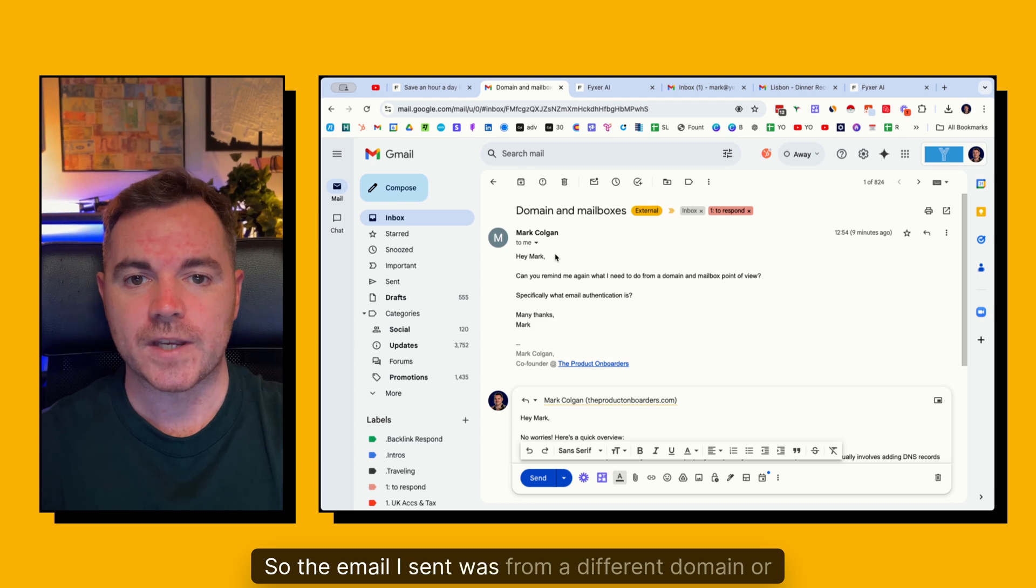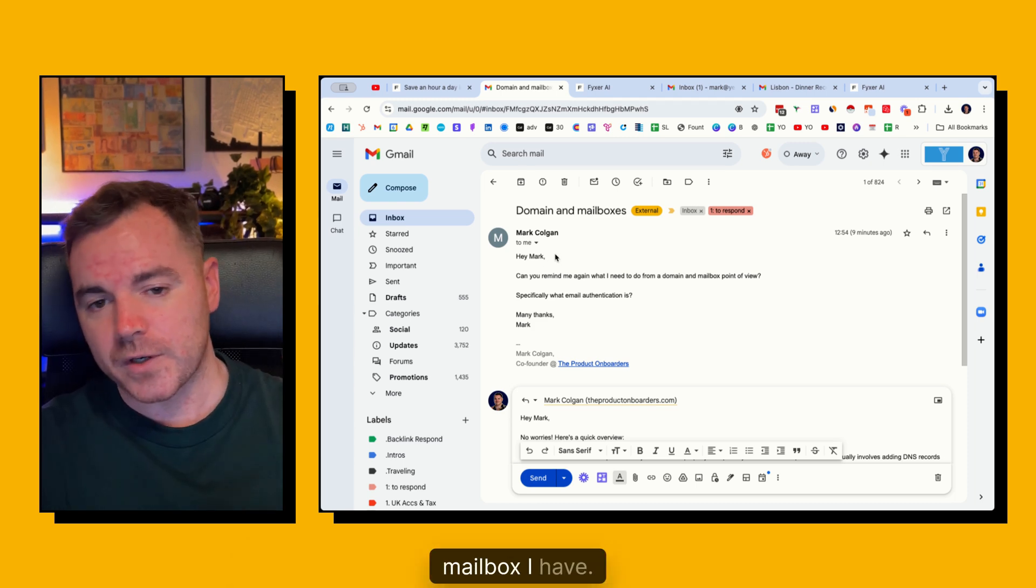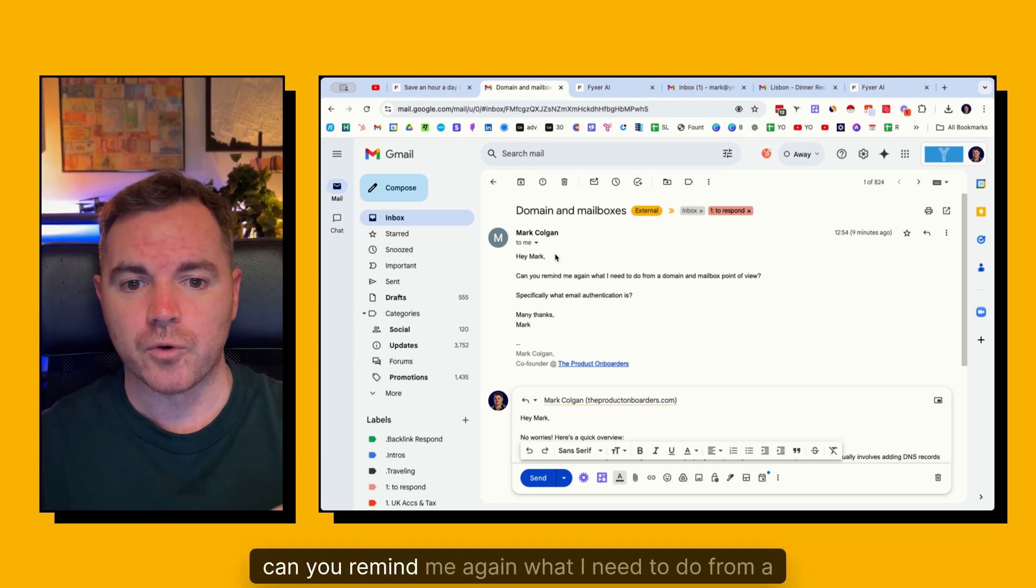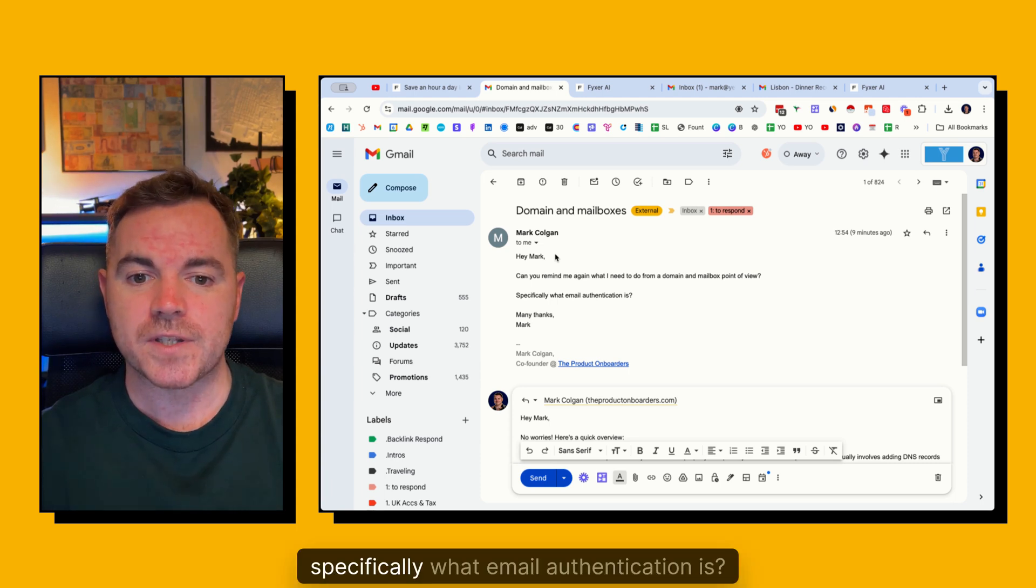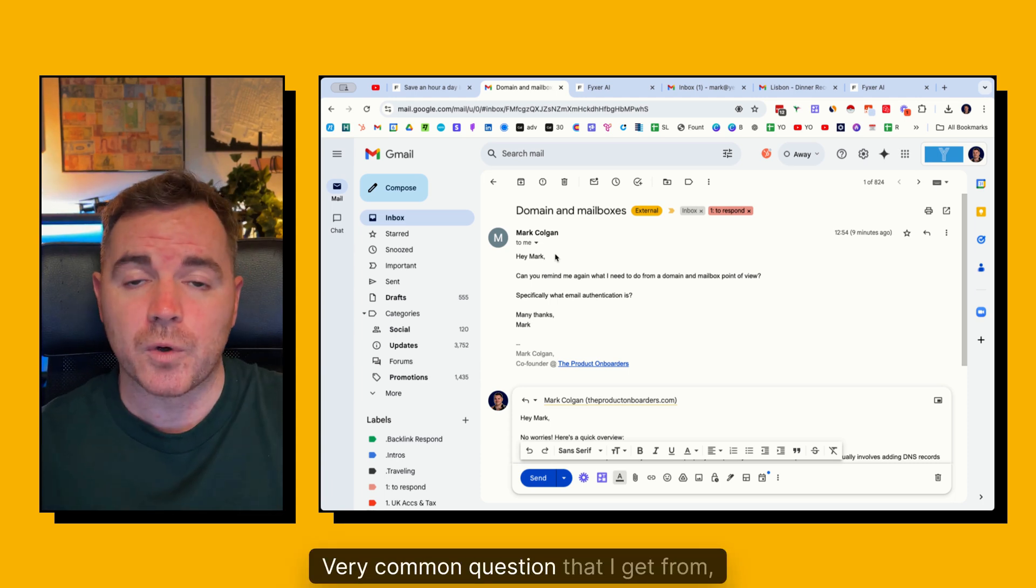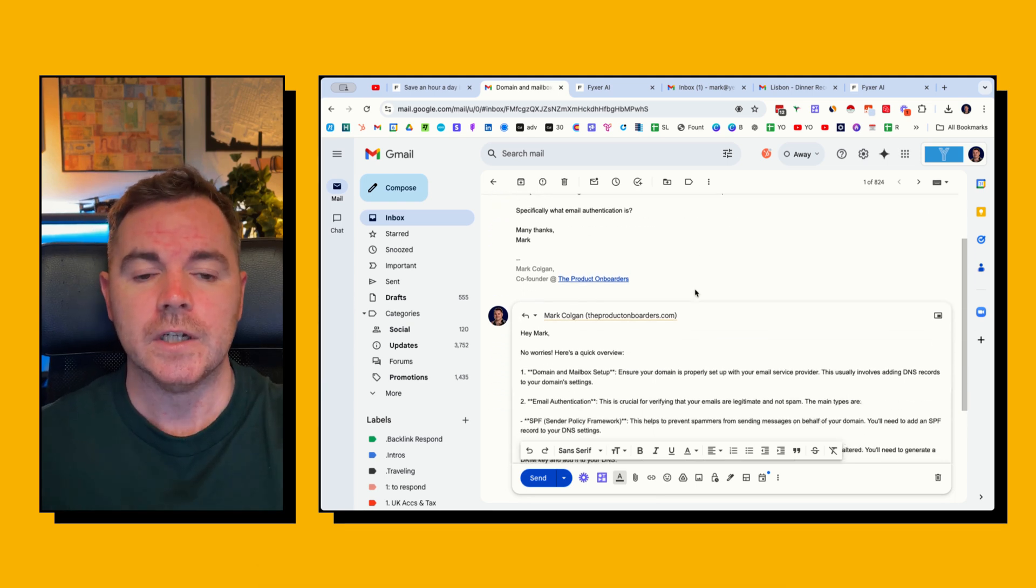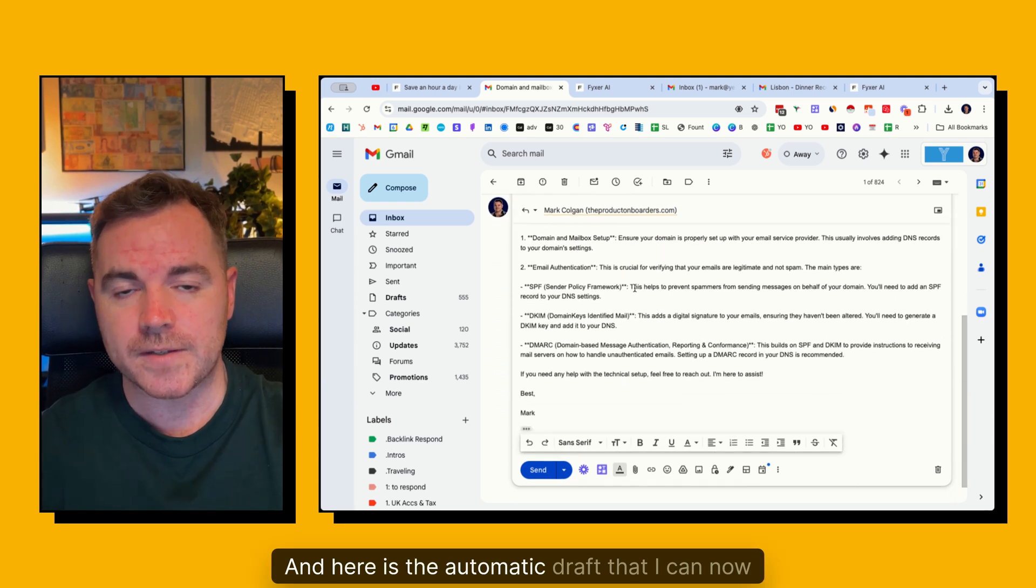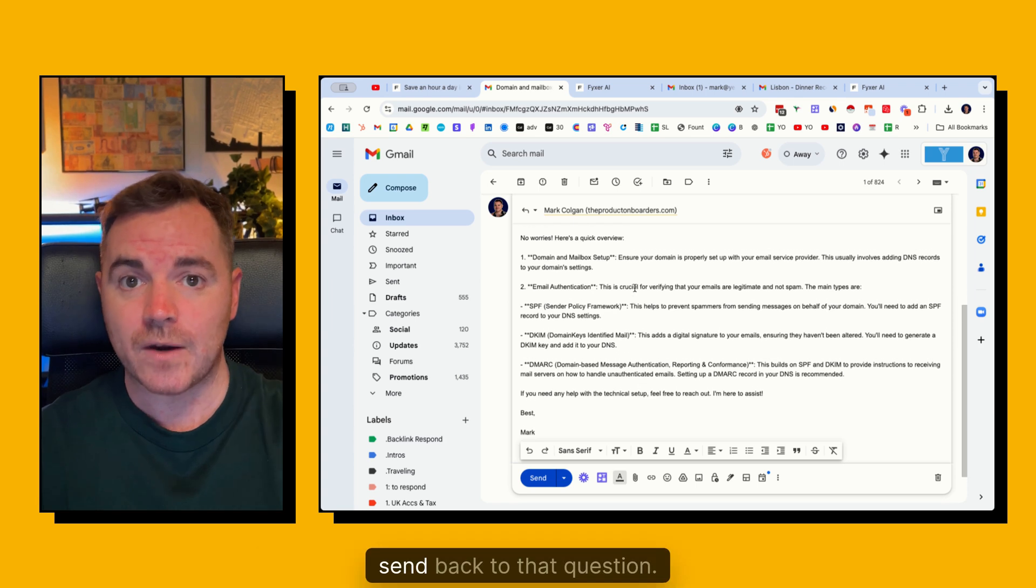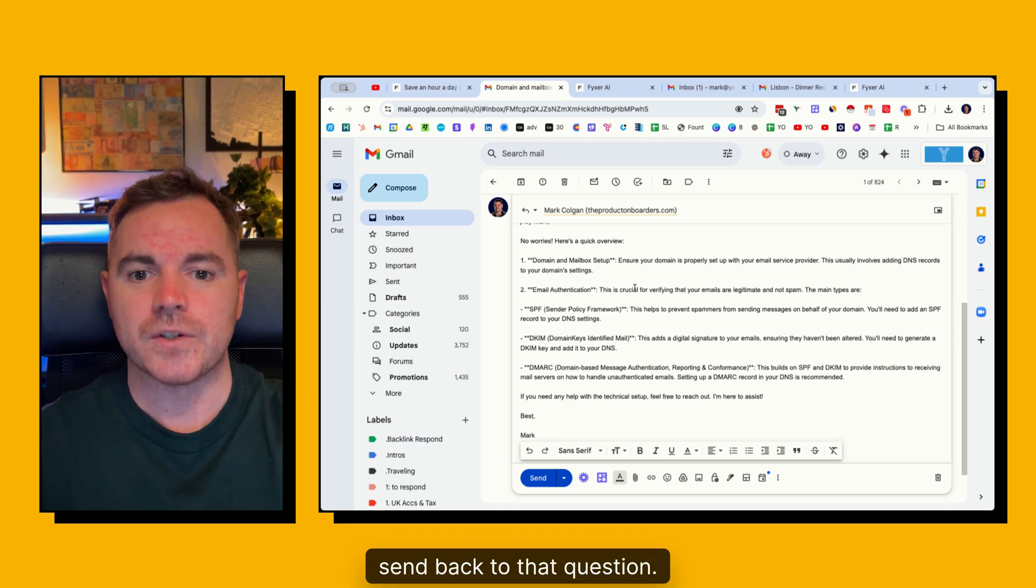I sent an email to myself just to show you this in this video. So the email I sent was from a different domain or mailbox that I have. And I said, hey Mark, can you remind me again what I need to do from a domain and mail points point of view? Specifically what email authentication is. Very common question that I get from a lot of my clients and people that I speak to. And here is the automatic draft that I can now send back to that question.